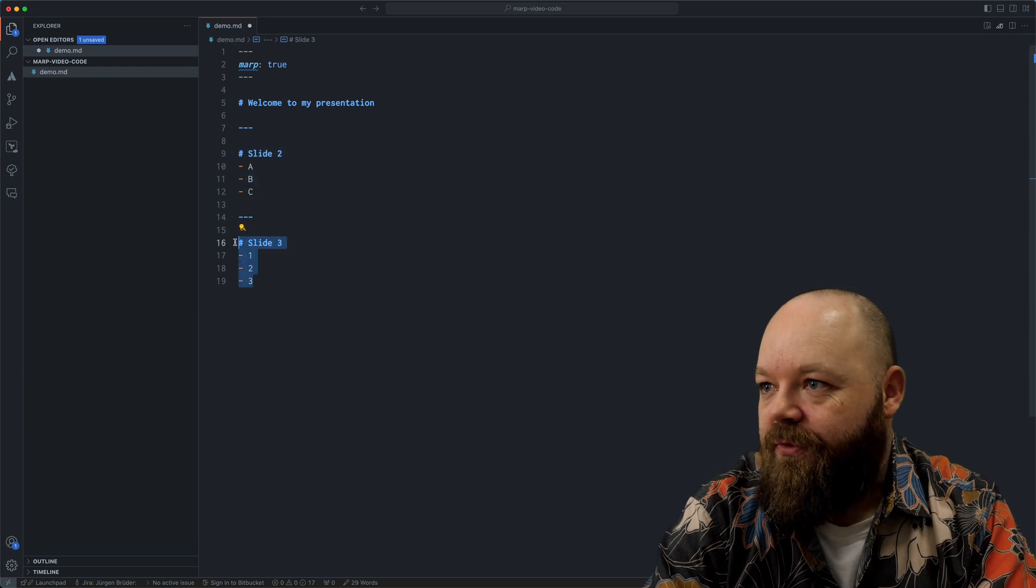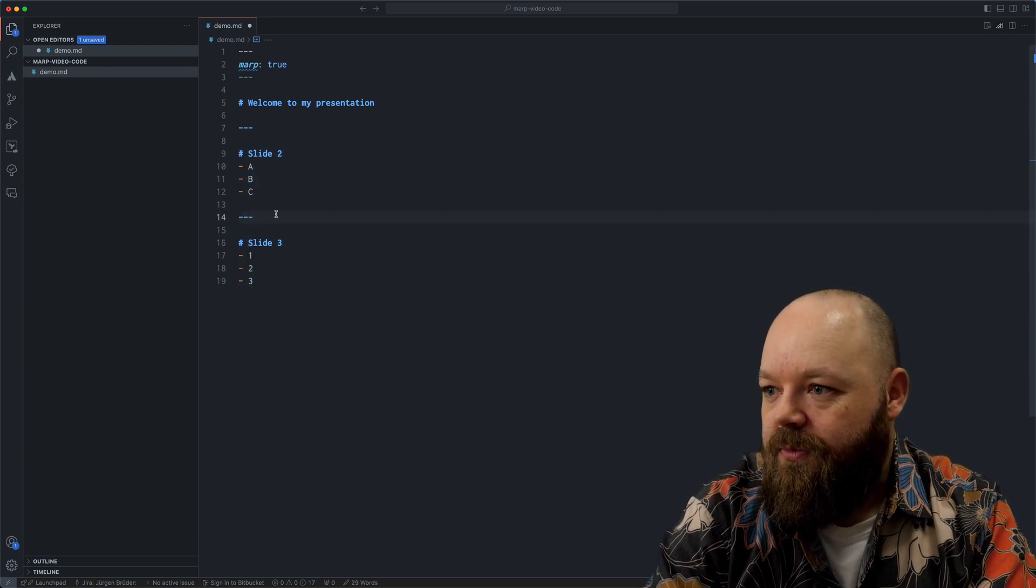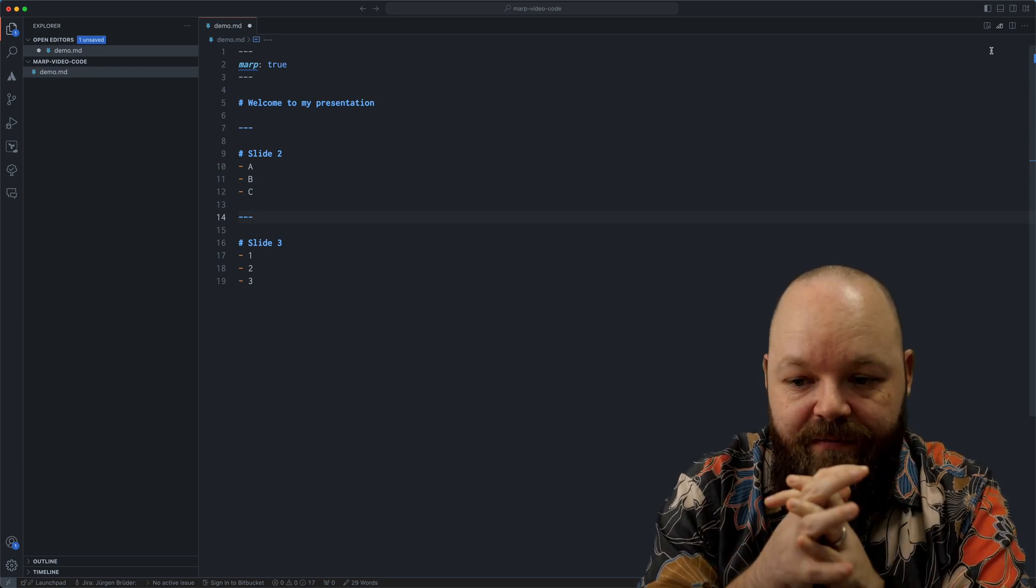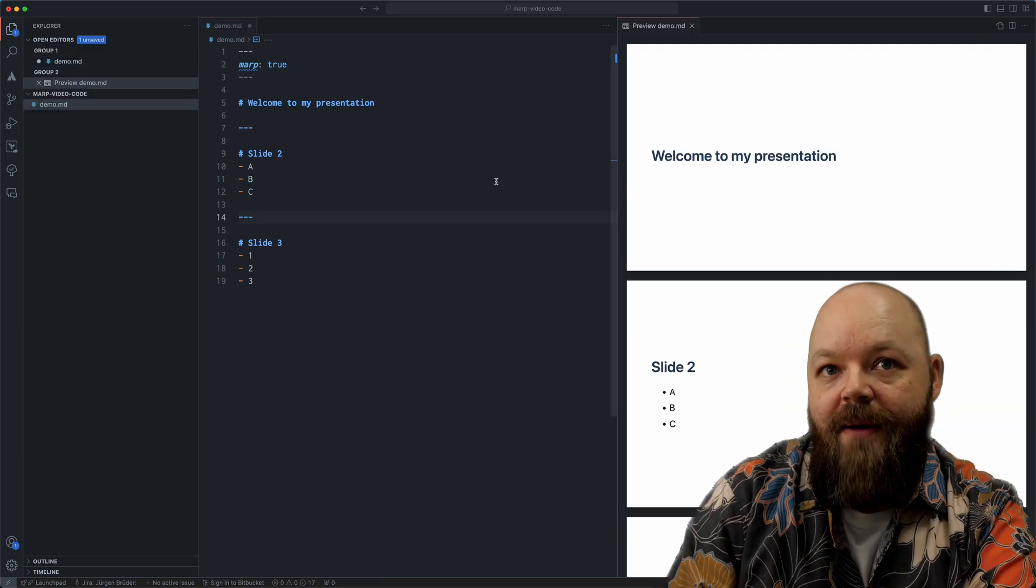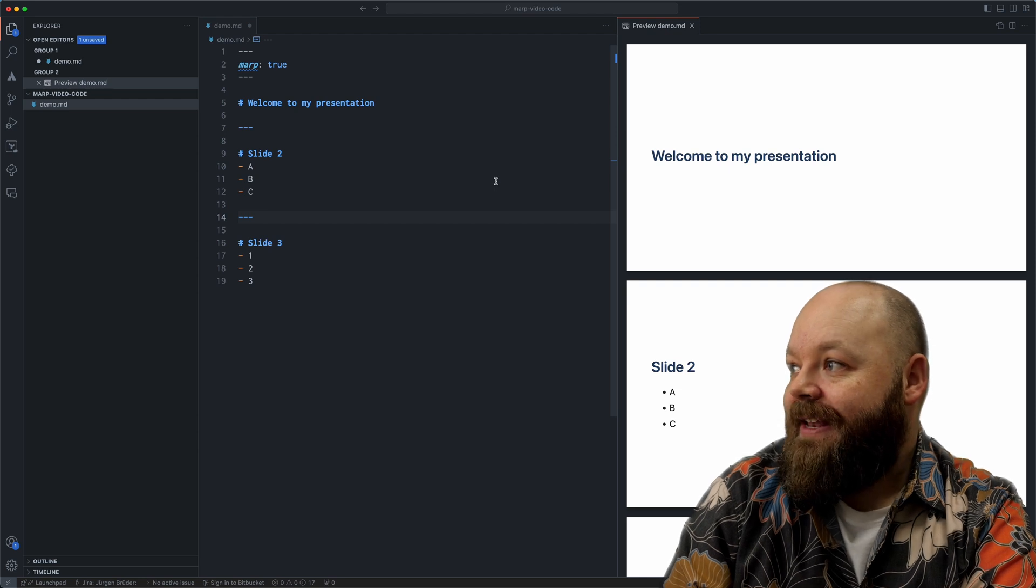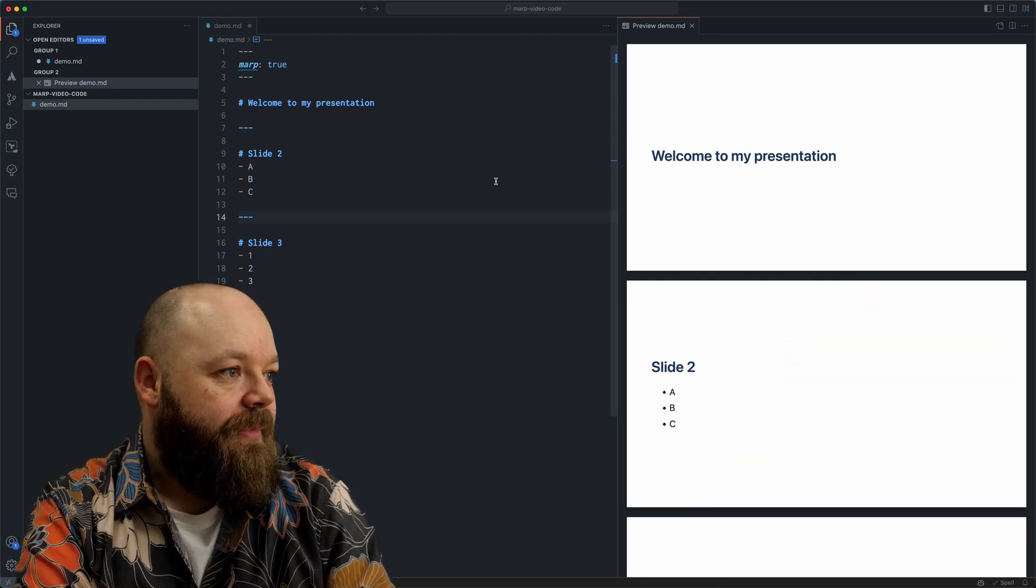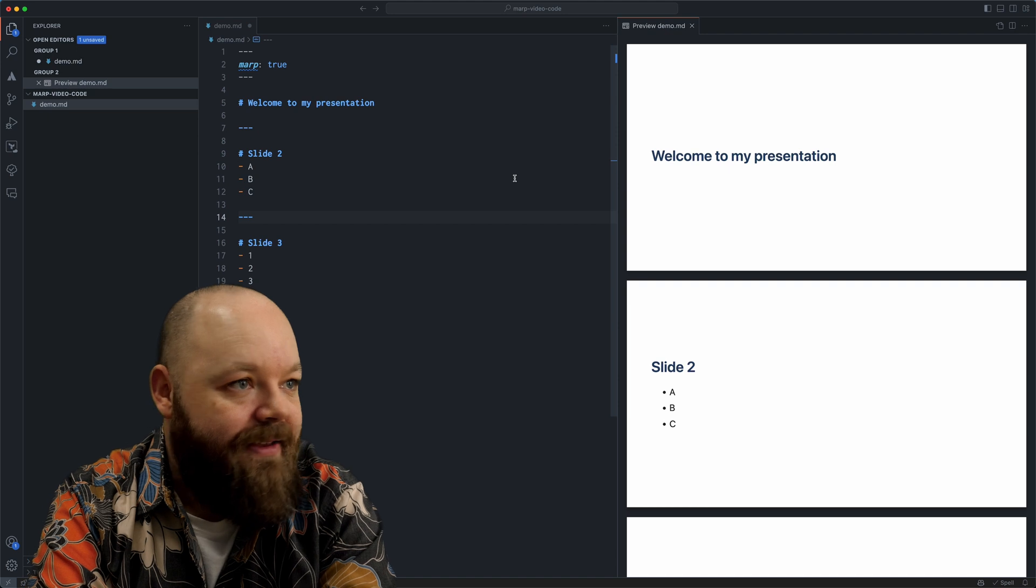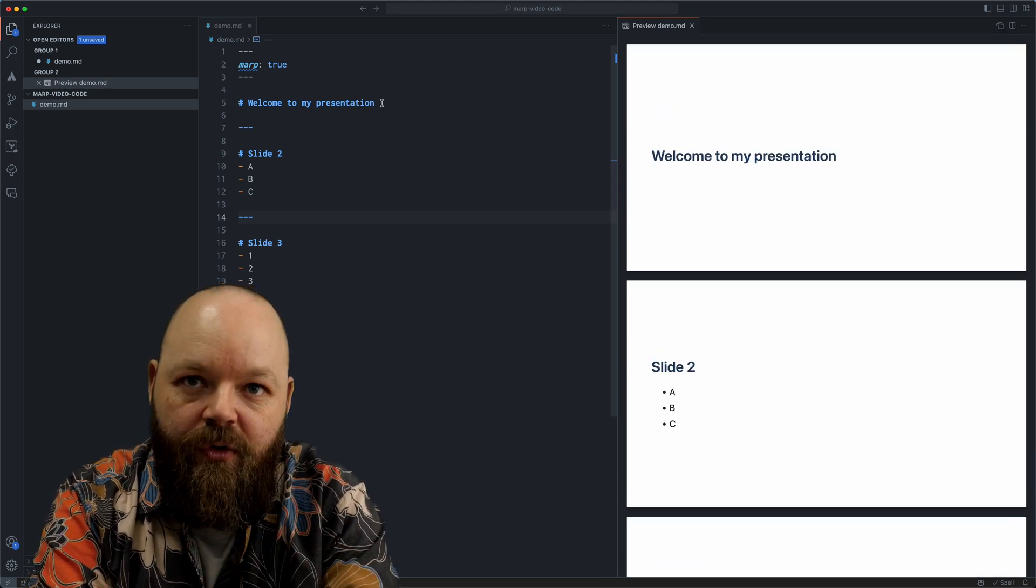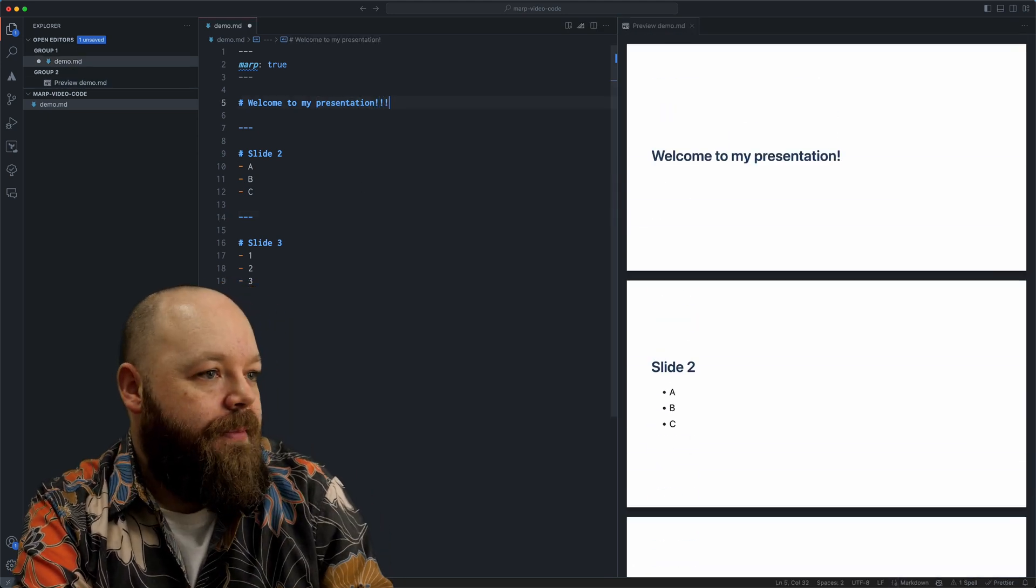So it should be three slides now. This one, this one and this one. And if we have the plugin installed in VS code, you can move your mouse cursor up here to the top right and see a preview in an extra window.